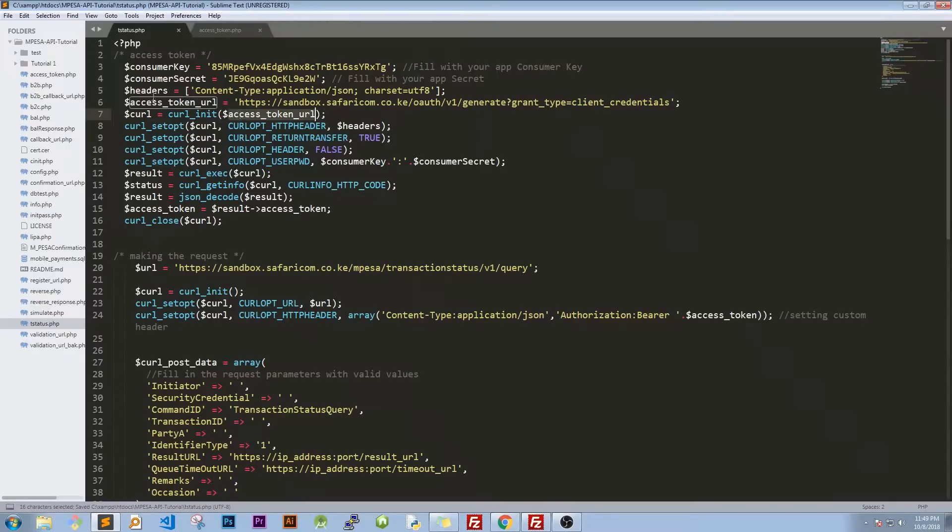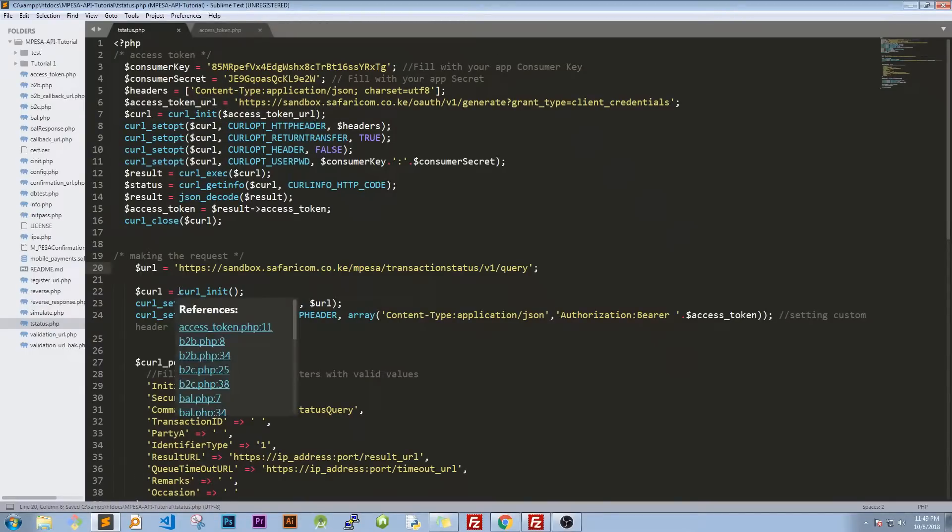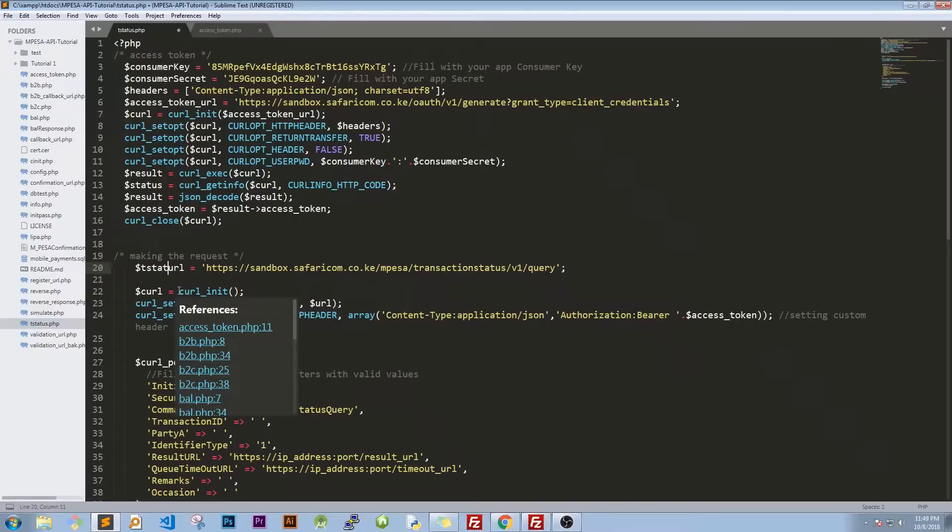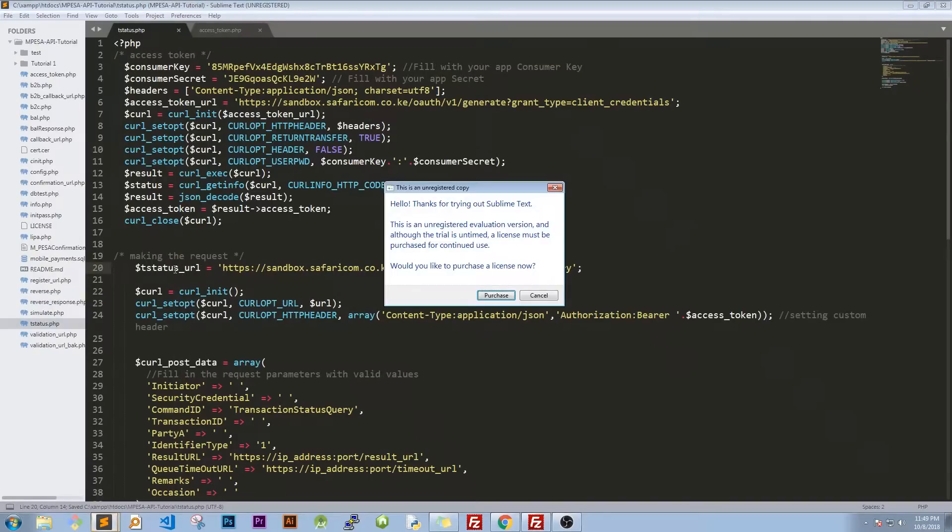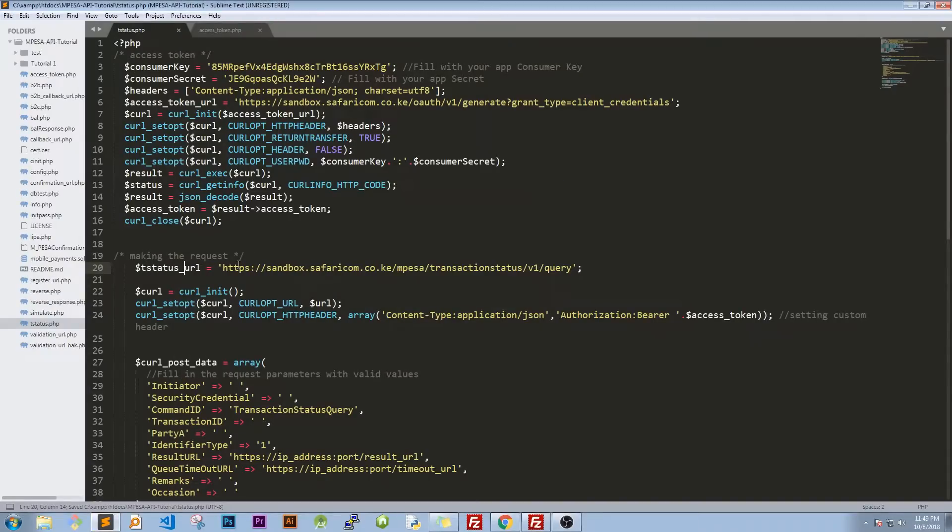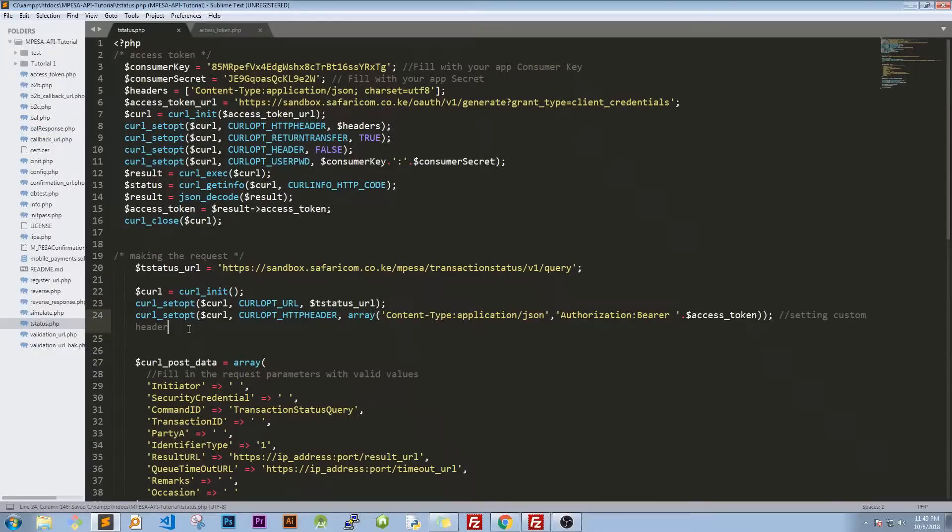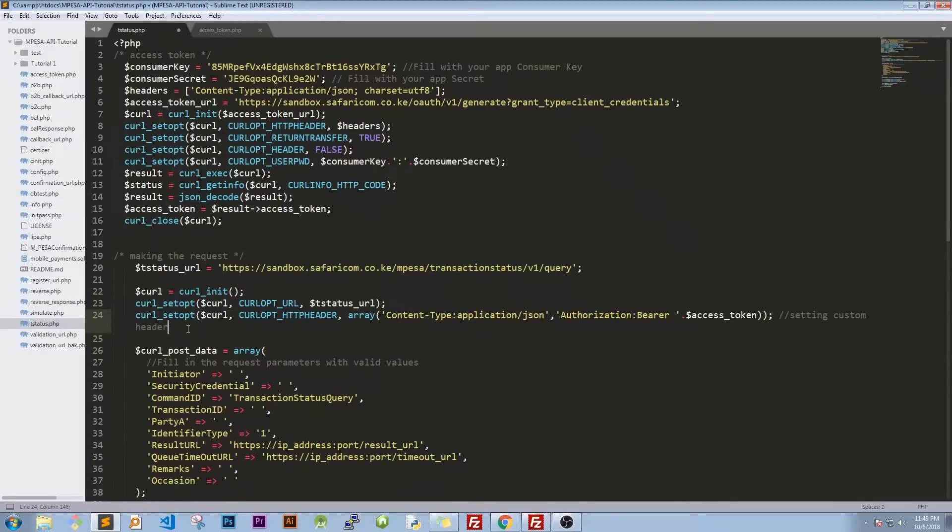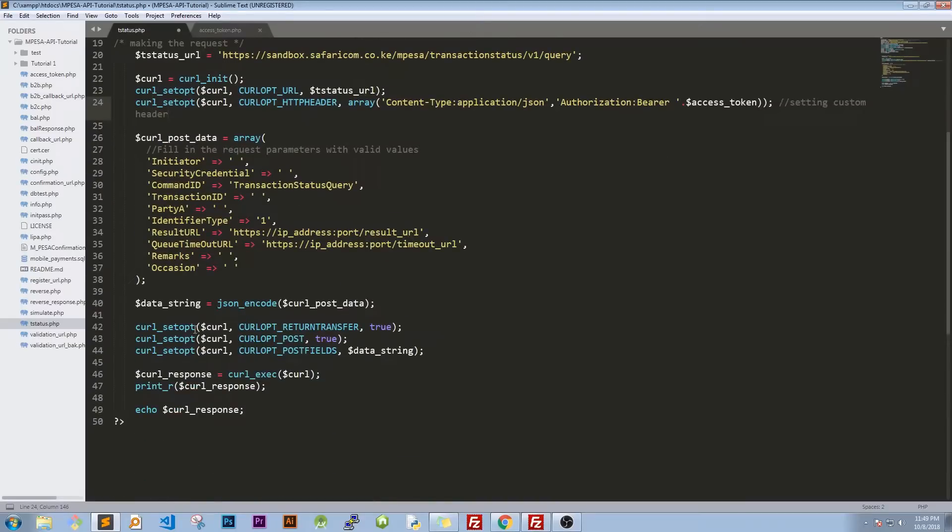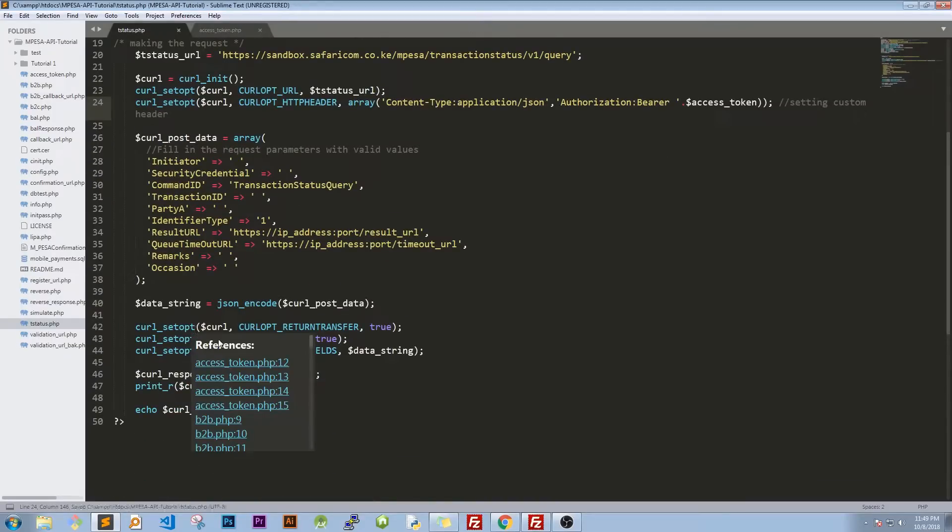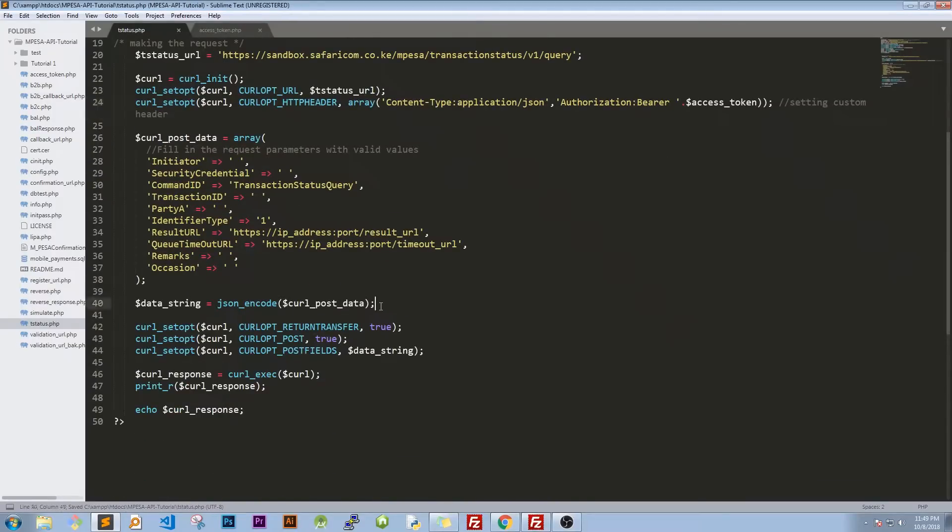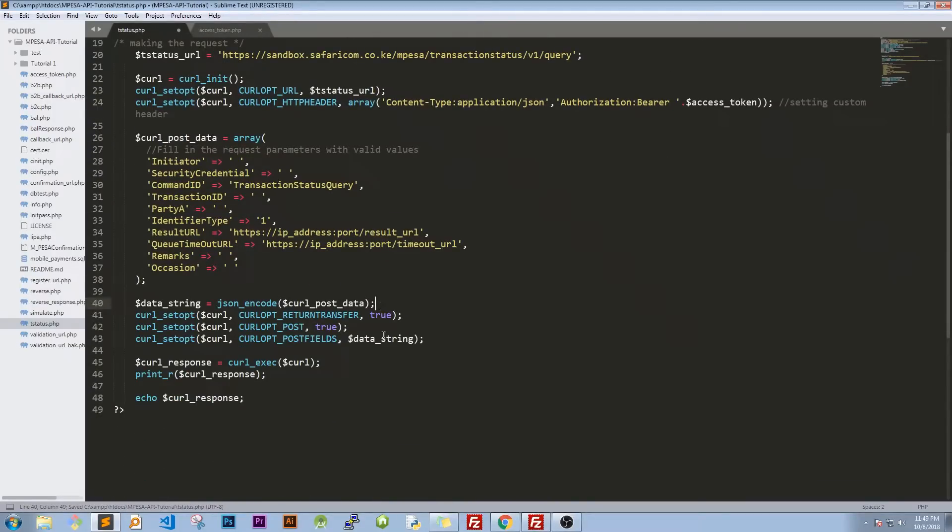So you have our access token in the right place. Then this URL will also rename it to T status URL and we'll copy it and paste it here so everything is just as it is on the developer account or sample code.